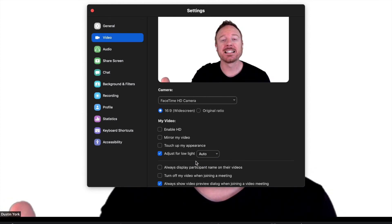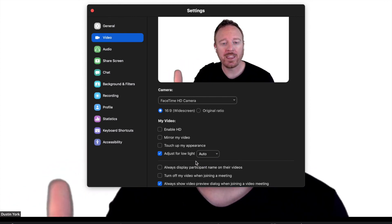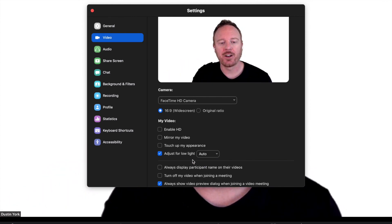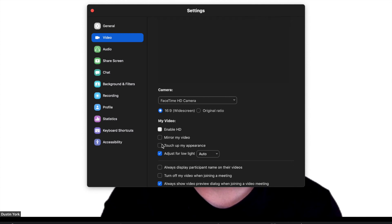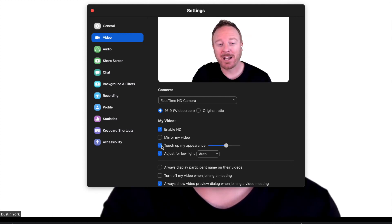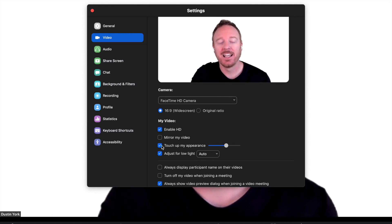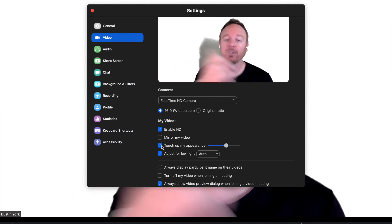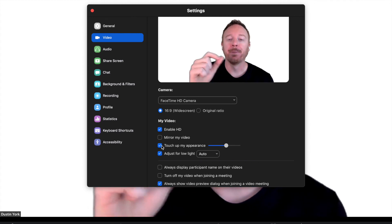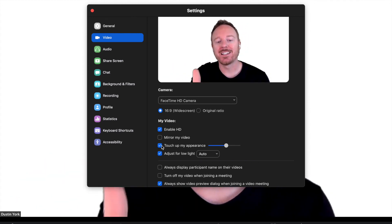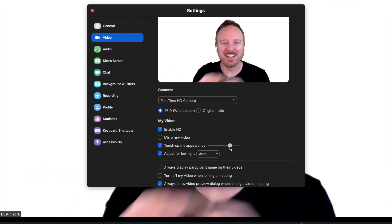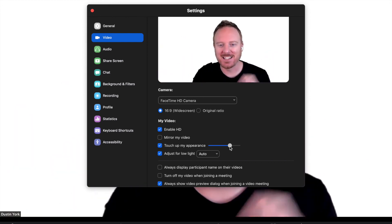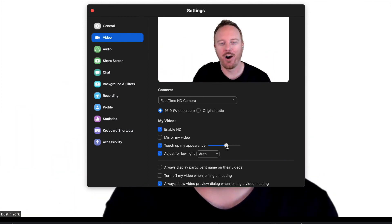Also, this is not new for the update, but if you're not aware, enable HD and touch up my appearance is old features, but what's new in the touch up my appearance is a scale now. So it basically evens out your face and whatnot, so trying to make you look better on Zoom.